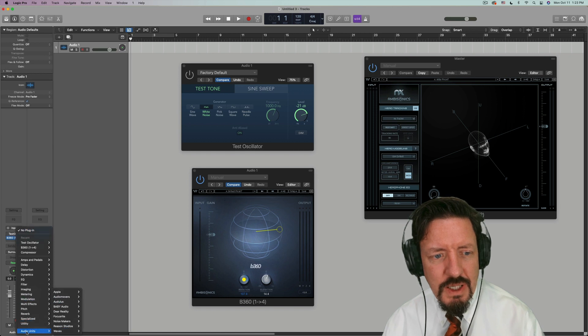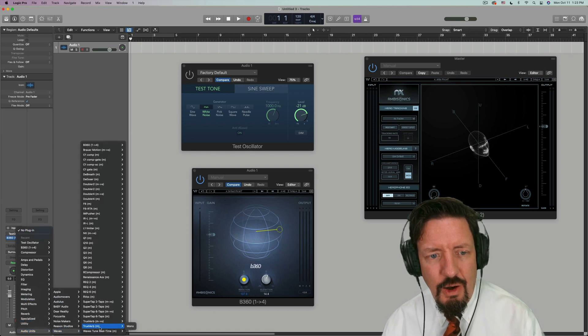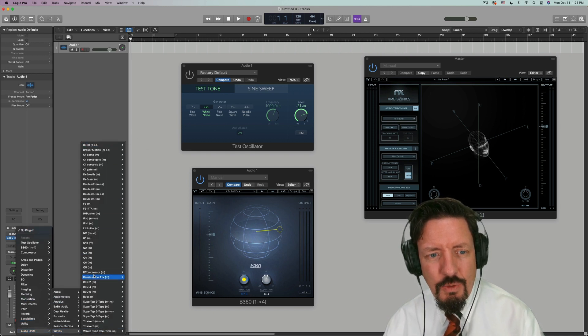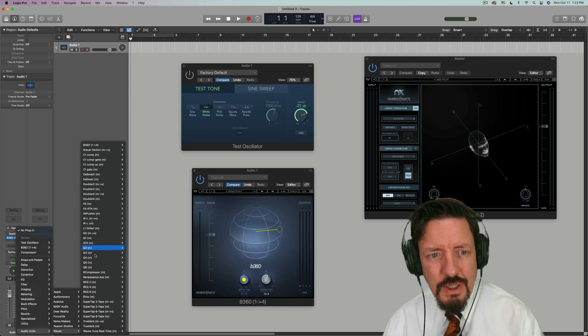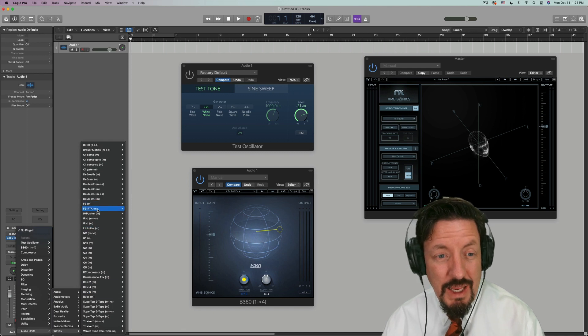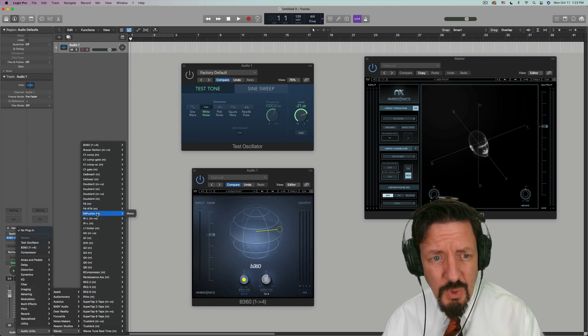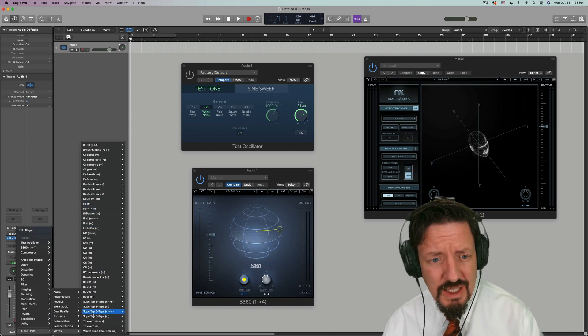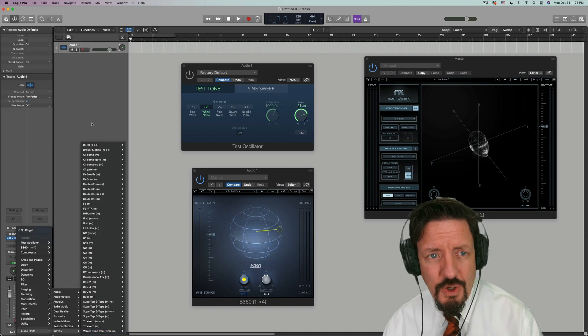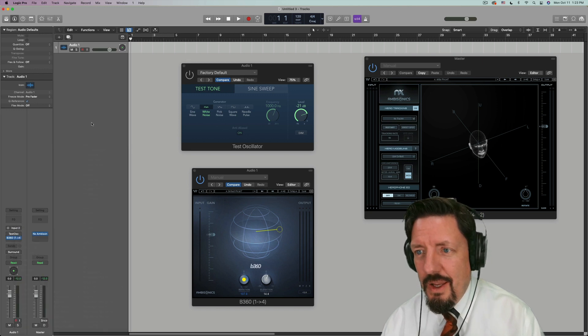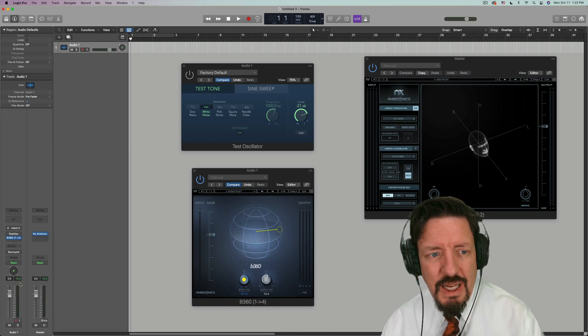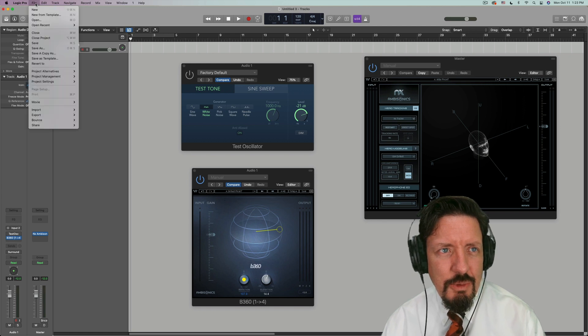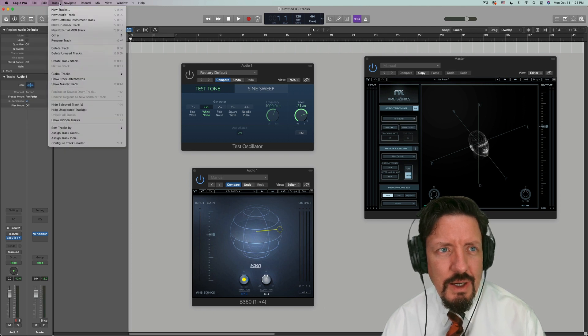But of course, now all of these other ones are all M1 universal compatible. And so we can definitely get some more of these into the workflow now in a universal setting.